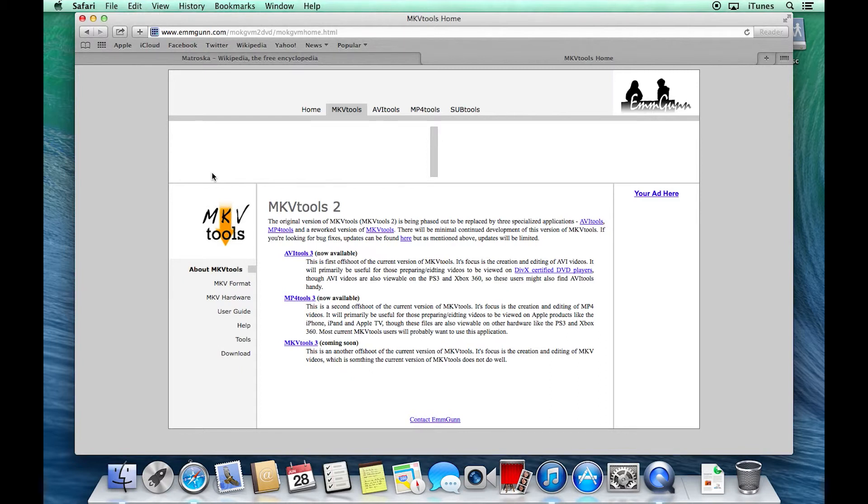So if you're looking for something that you can use to convert videos to put on the Apple TV, don't choose MKV Tools at this point. Go ahead and choose MP4 Tools.